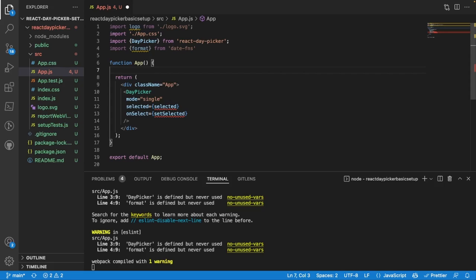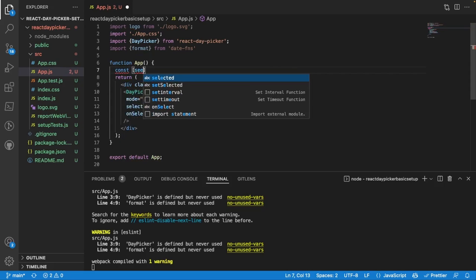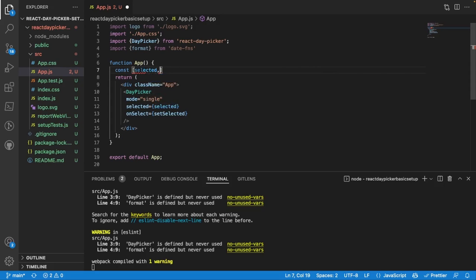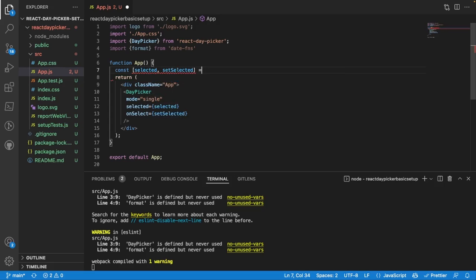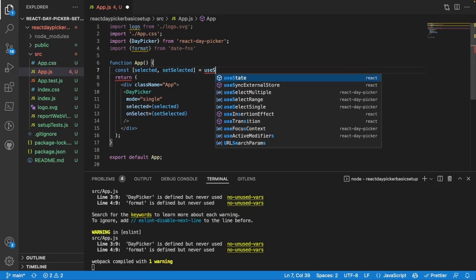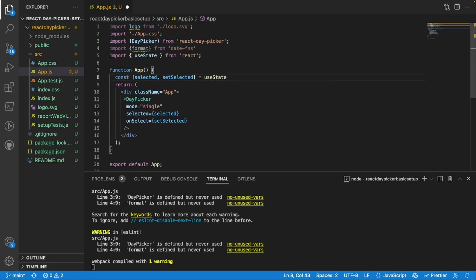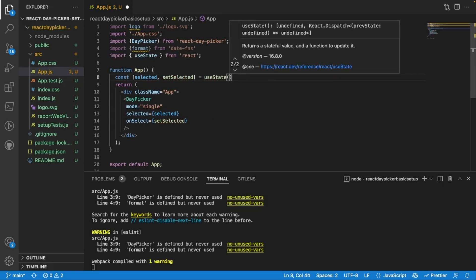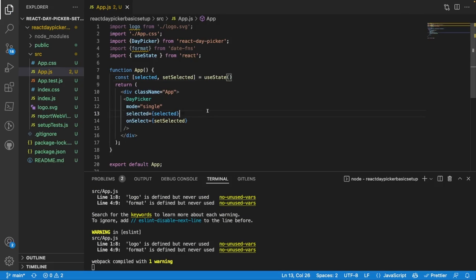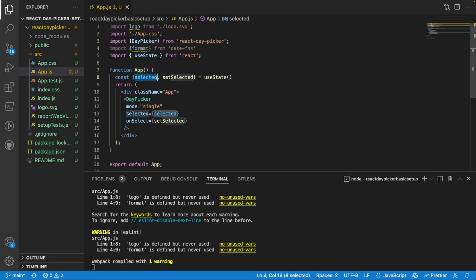The way this is going to work is we're going to create a useState variable. So const selected and setSelected is equal to useState with empty parentheses. What this is going to do is whenever we click on any date in the day picker, it's going to store that value in our selected variable right here.